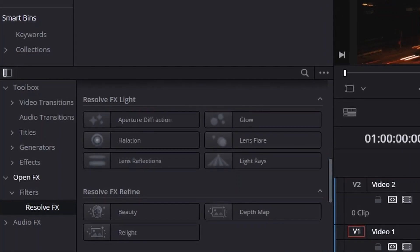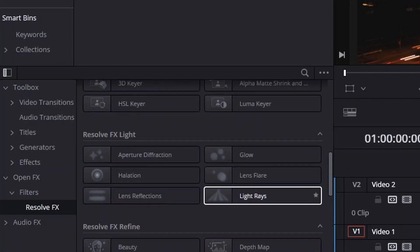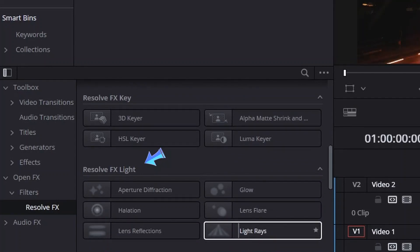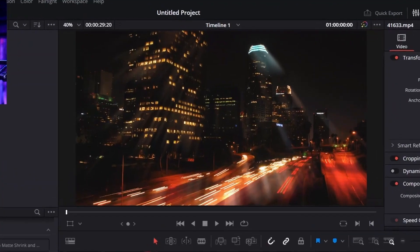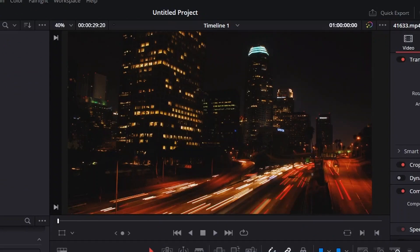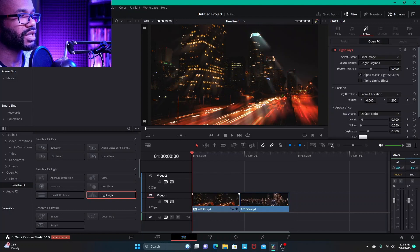So how do we do the light ray thing? You want to access your light rays through the toolbox on the left side. You go all the way down to Open Effects, which would drop down into filters, and you go down and highlight Resolve Effects. Then you scroll up until you find, under Resolve Effects, where it says Light Rays. You can see as I'm hovering over it the effect is already kind of previewing in the window.